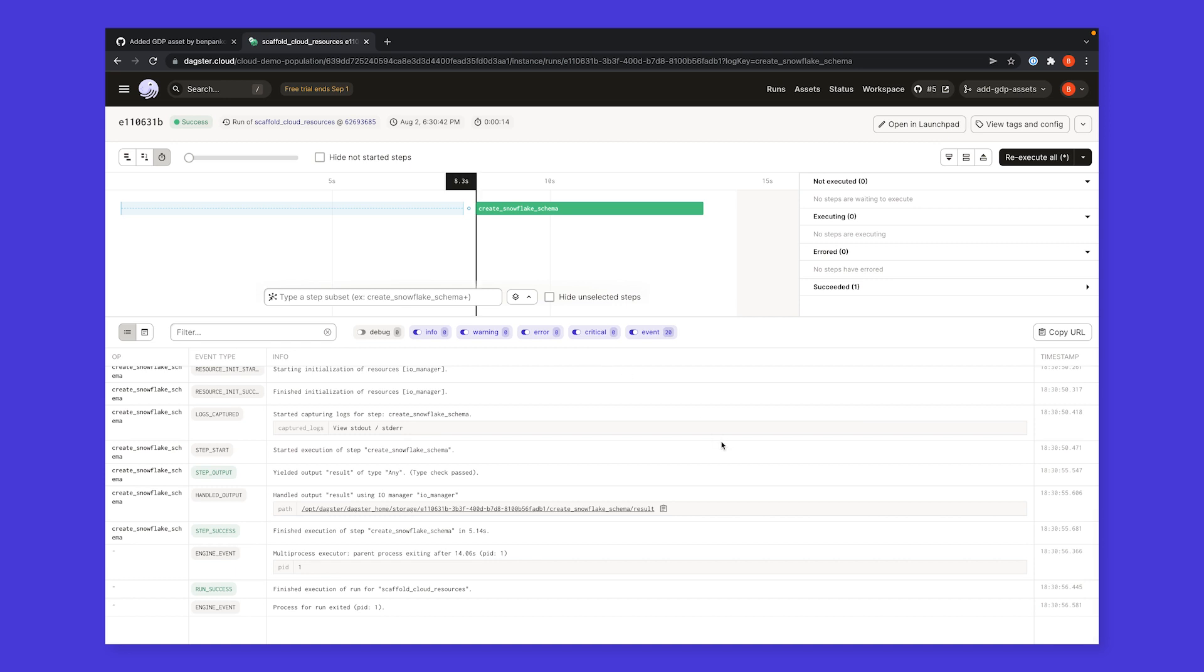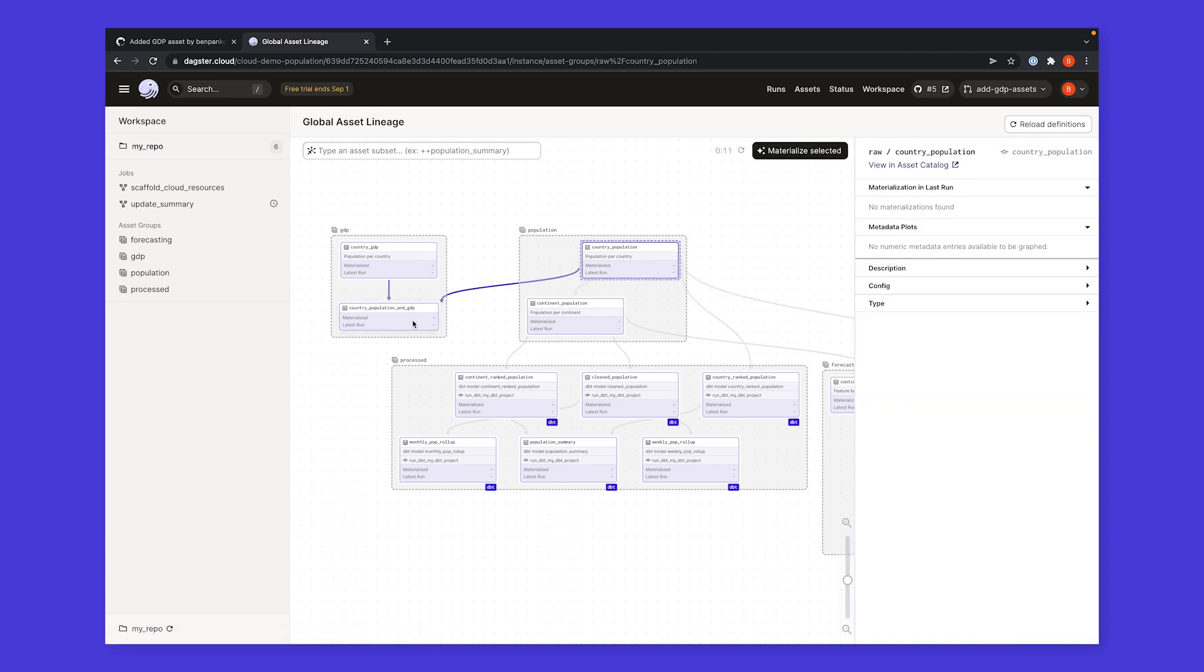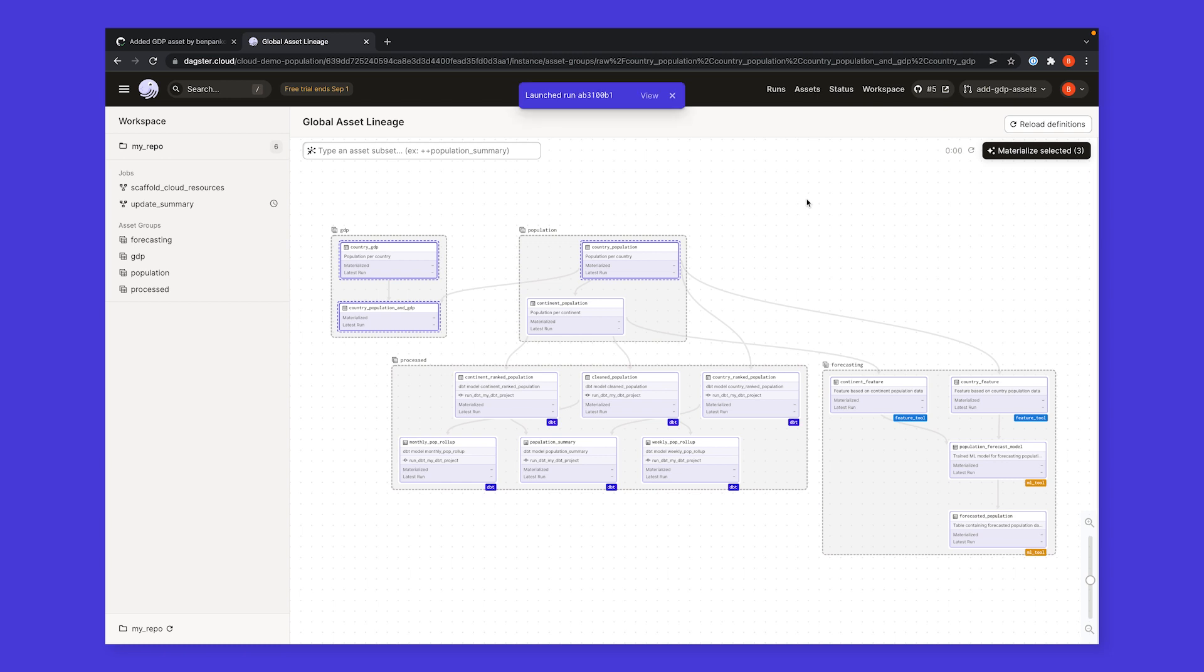Our pipelines and assets are parameterized to write to this copy, so we can materialize assets in our branch deployment without interfering with production. I can now go ahead and kick off a run to ensure that my changes work in a context nearly identical to production.